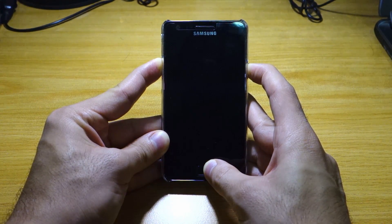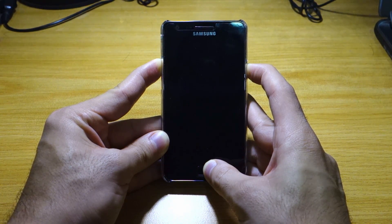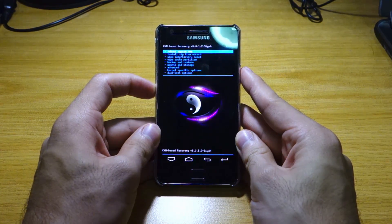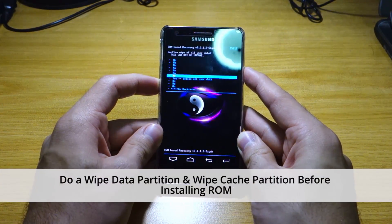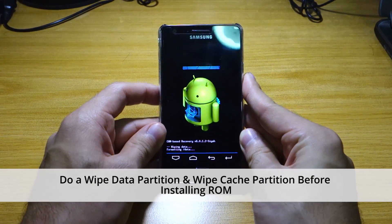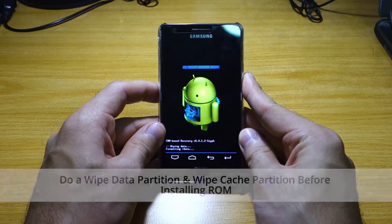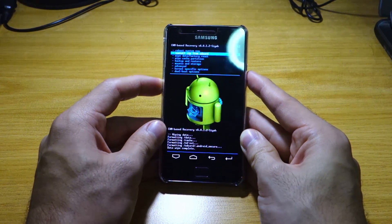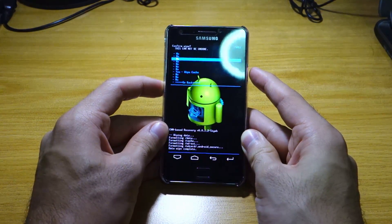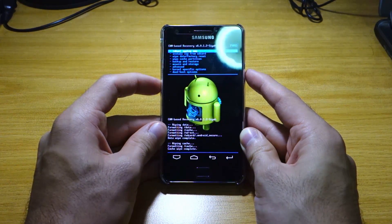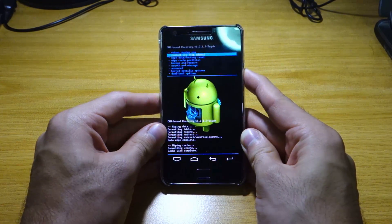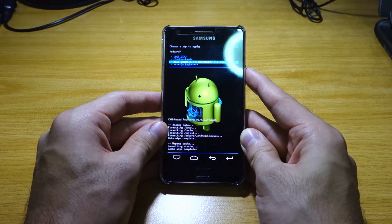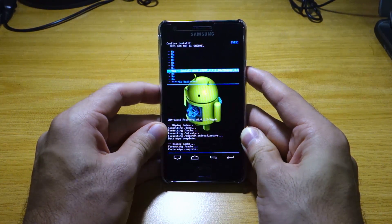That's the first flash, and we're going to get a second flash any moment. Once there, we have to do a wipe data factory reset and a wipe cache partition. We're doing this so that there won't be any issues with the MIUI ROM, since it's a totally different platform and firmware. So do a wipe cache partition. Once that's done, we head over to 'install zip from SD card,' choose zip from SD card, head over to the MIUI ROM, and select yes to install.